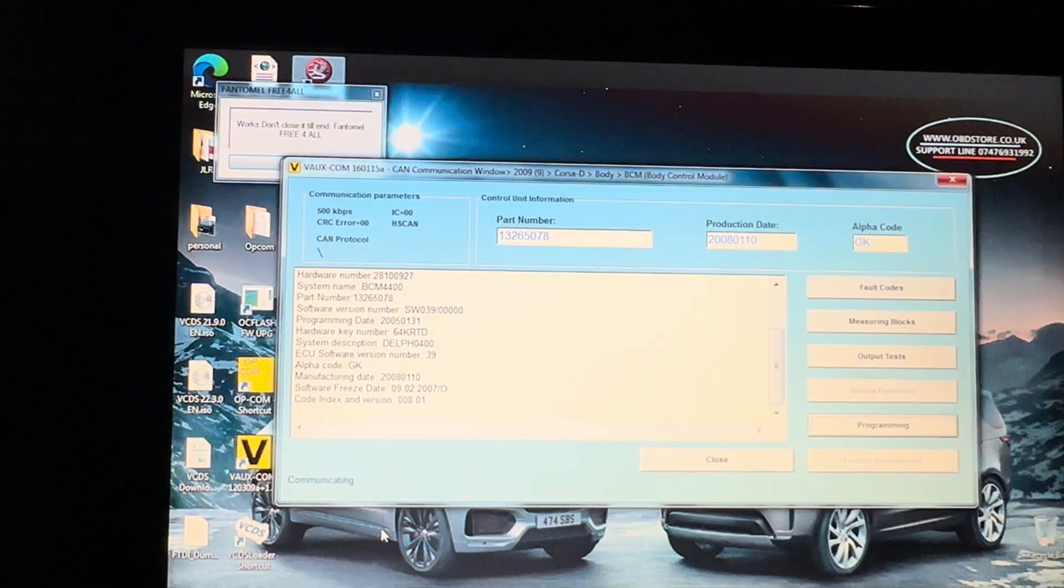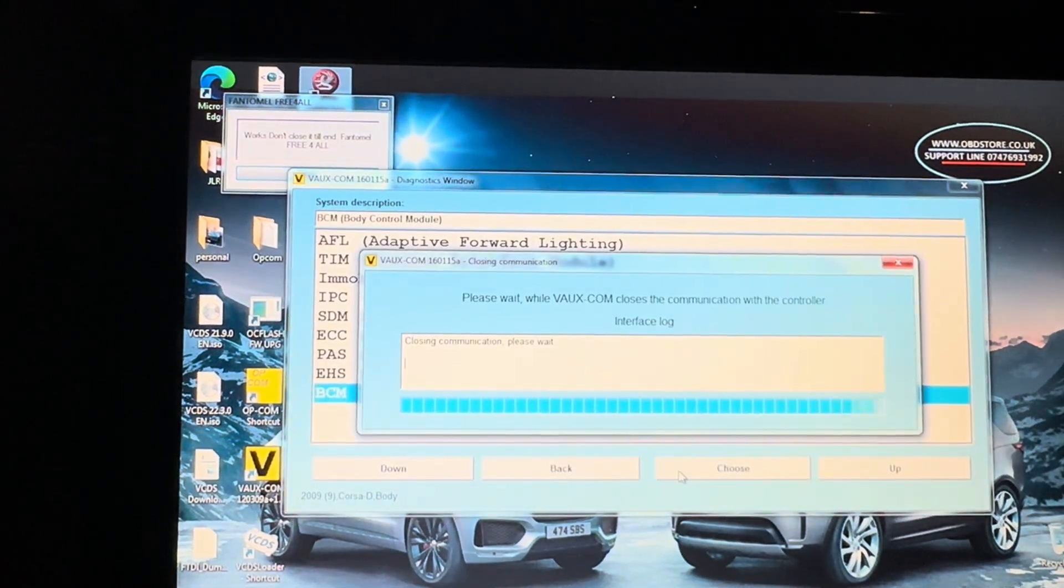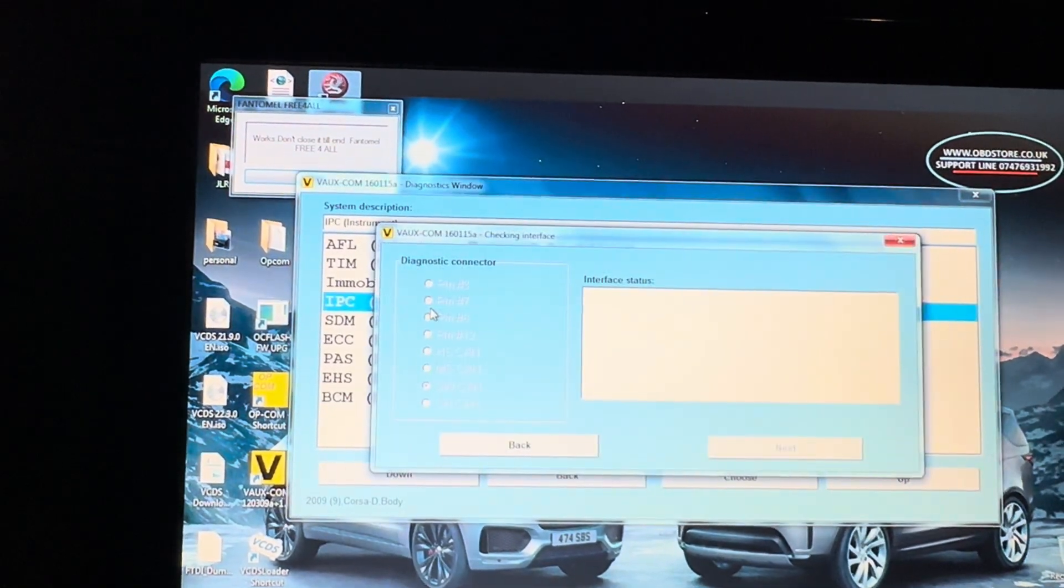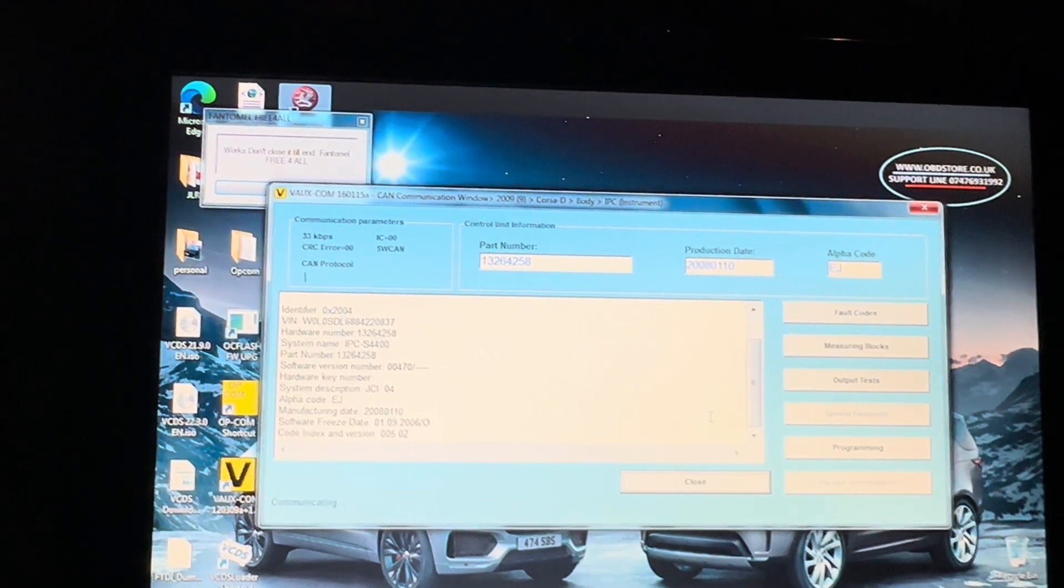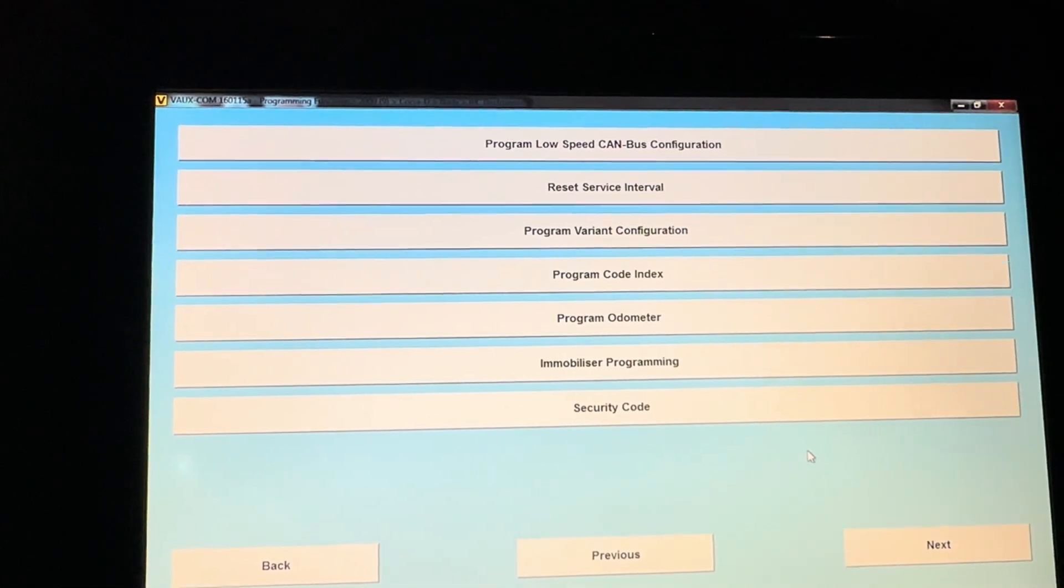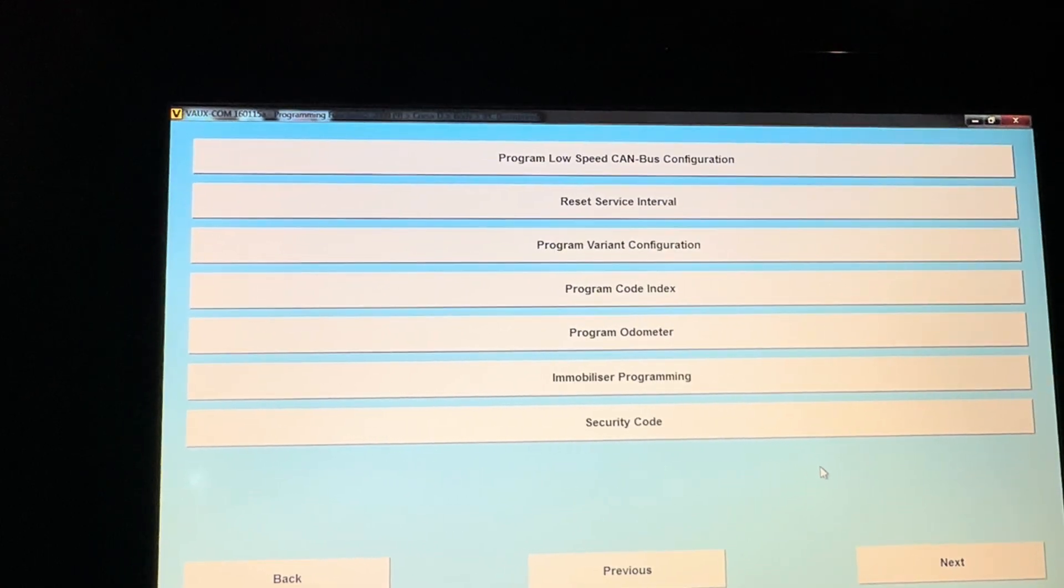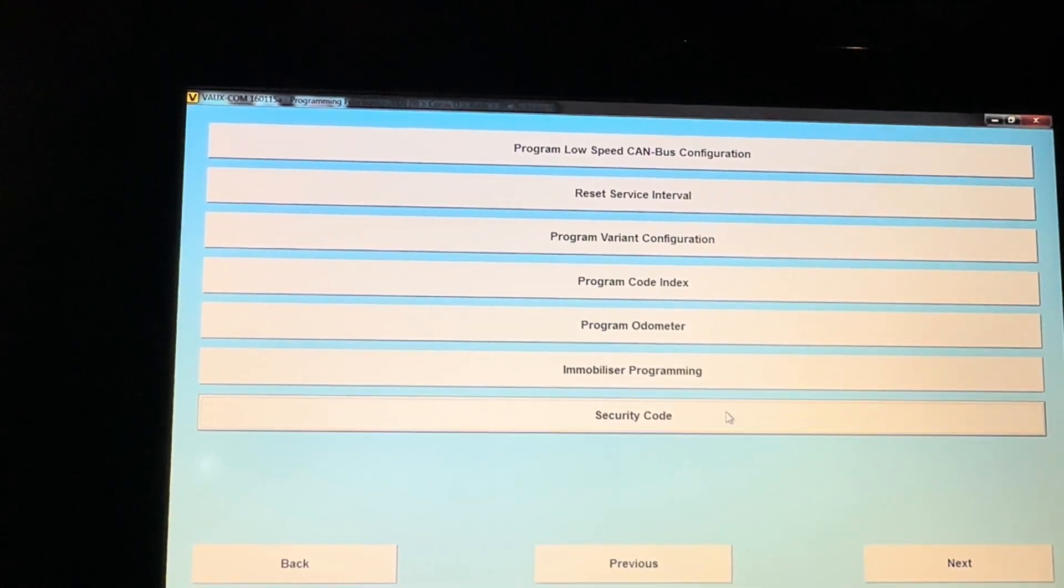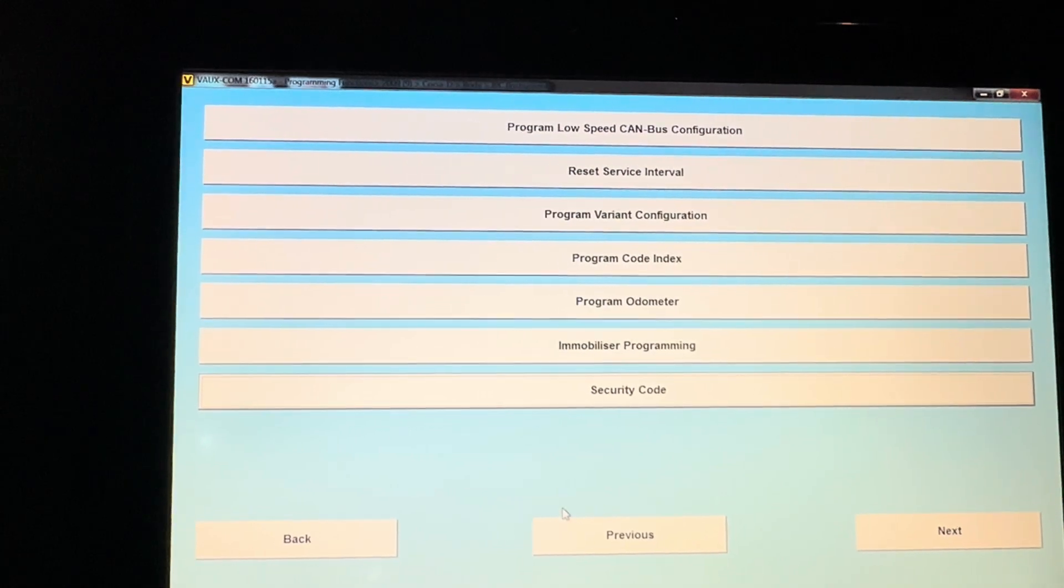Come out of here, I think we go into the instrument panel. On this menu go to programming again. There's an option in there for reset the service interval, and you've got at the bottom there security code. Hit security code and it will actually tell you what your security code is for your car. Thank you very much.